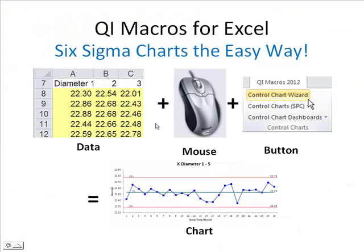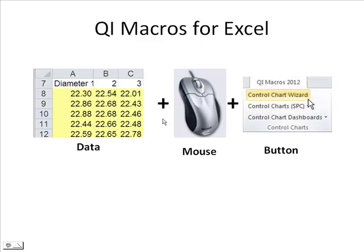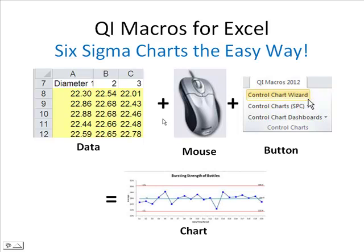So it's easy to draw a chart. All you need is some data. You select it with your mouse, and then click on one of our menu buttons. We have lots of wizards to help you draw charts like our Control Chart Wizard. And that will give you a chart. So it's really easy to do.